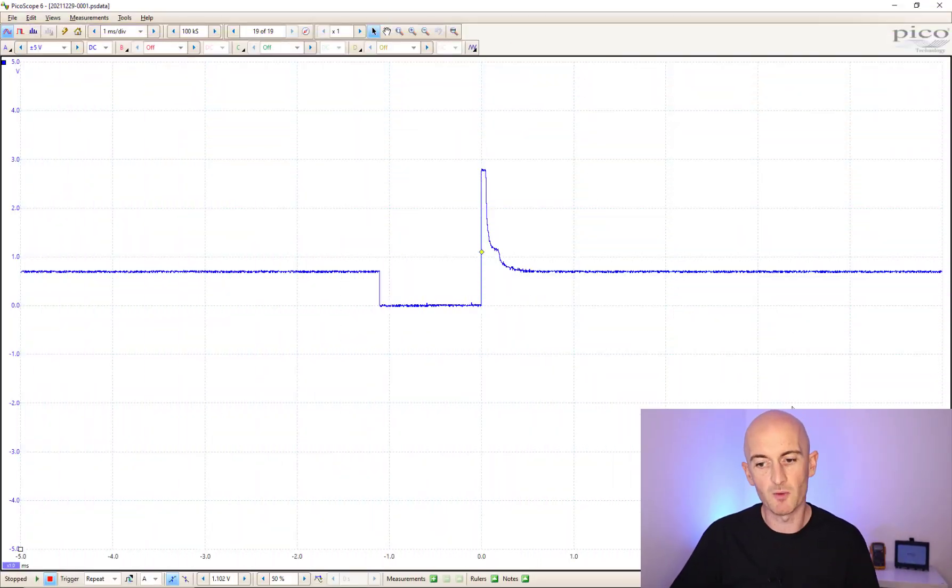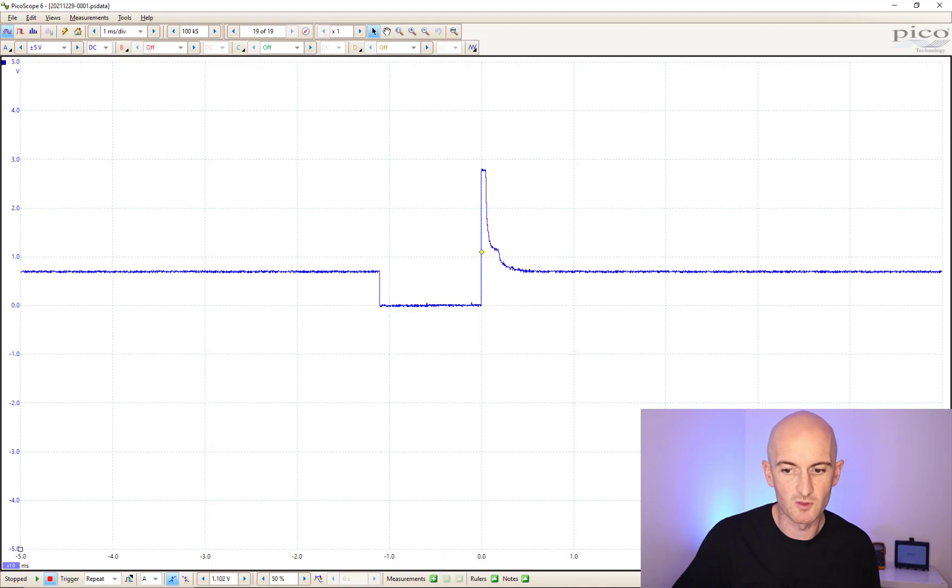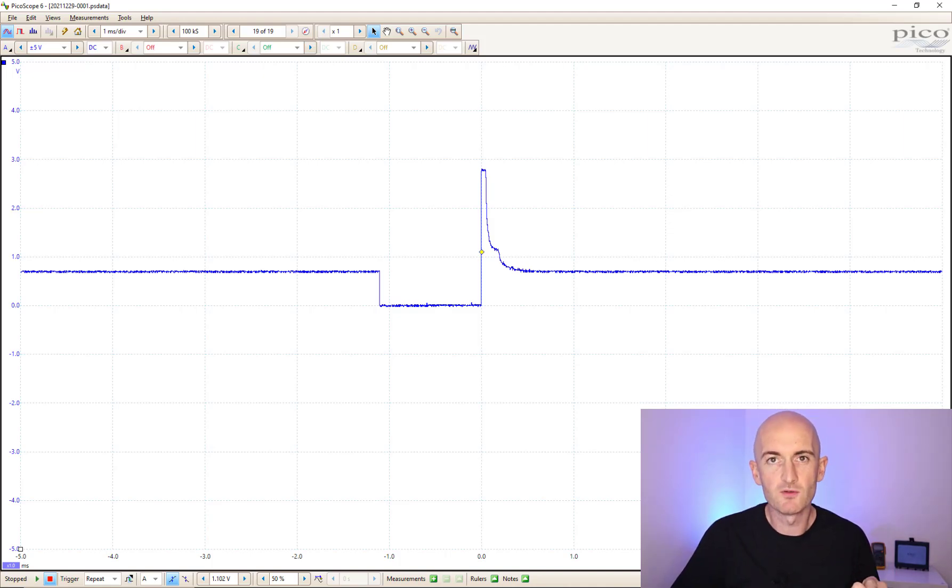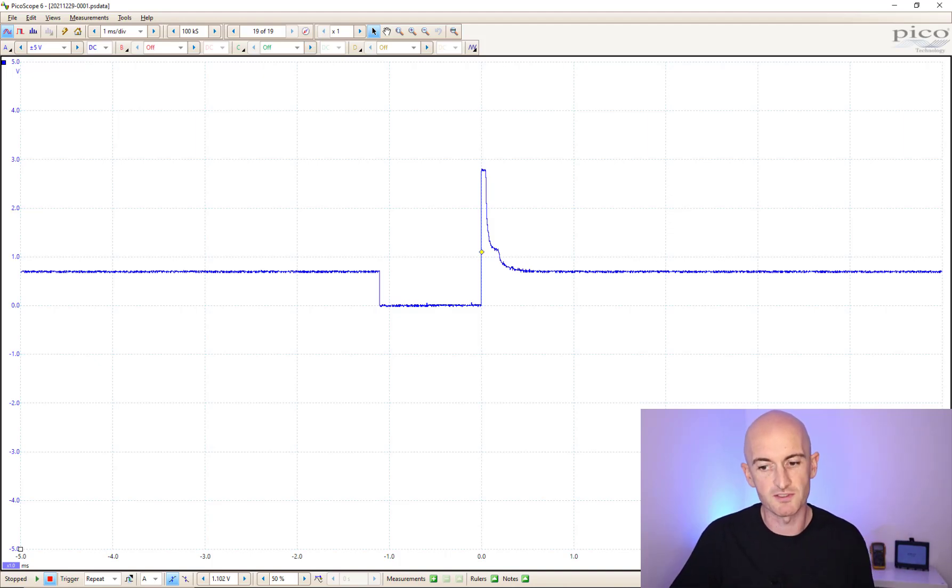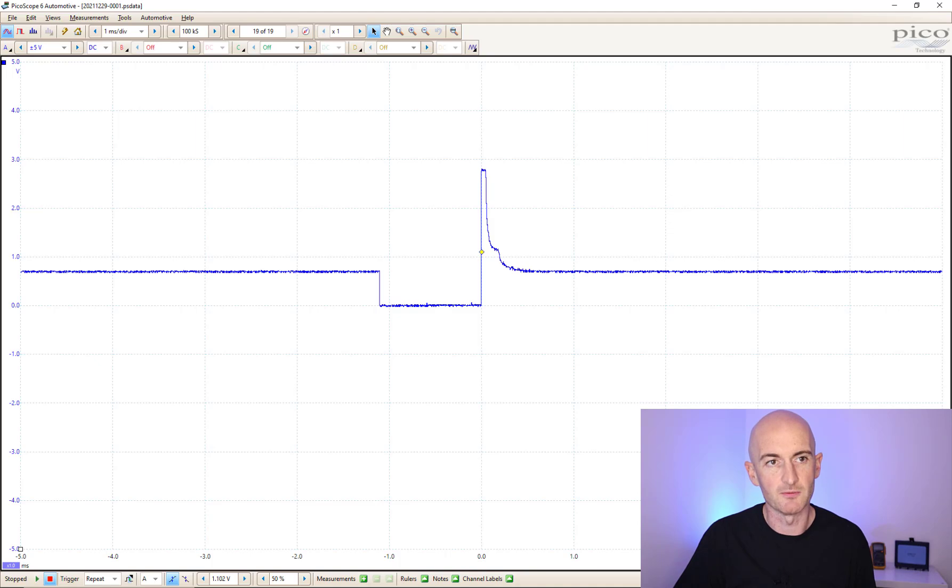At the minute we've got PicoScope 6 waveform up on the display. Be careful not to blink because I'm going to switch over to PicoScope Automotive and see what differences you can see. Okay there we go, we switched over. Did you see much?